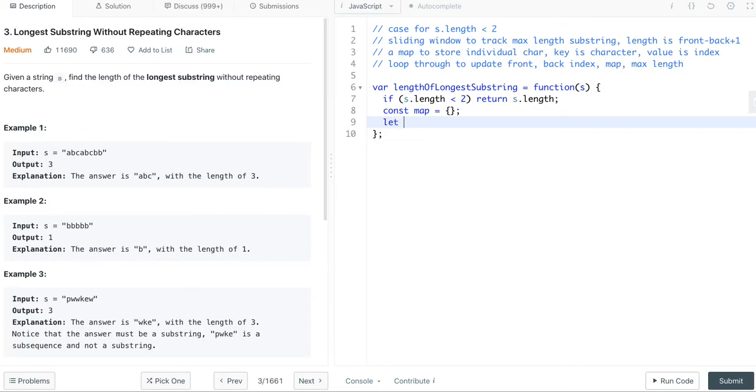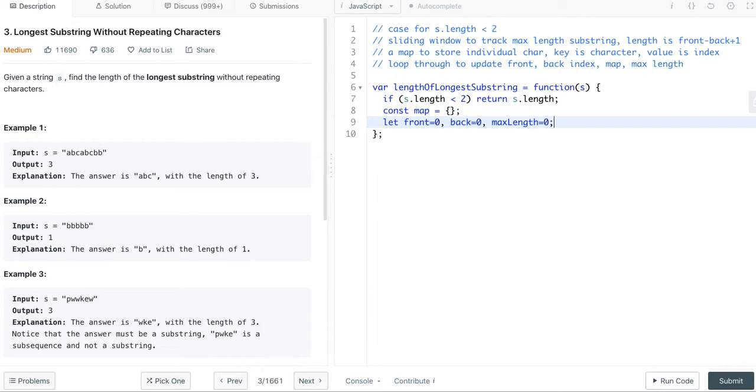We also need the front index, back index, and maximum length. All of their initial values are 0. This means, before we loop through the input string, the front and back index are all point to the start.